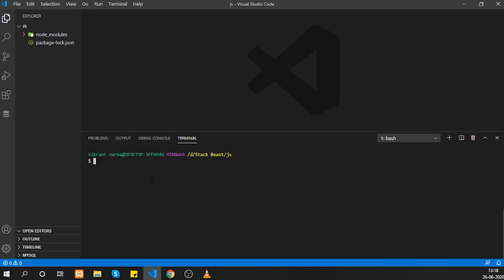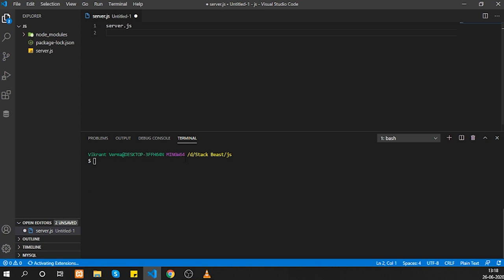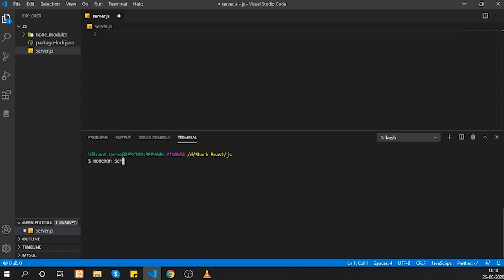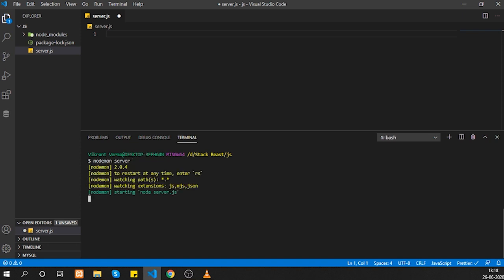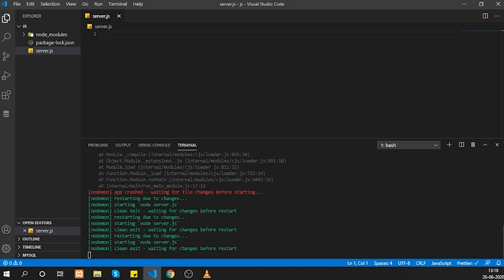Nodemon is installed. Now let's create a new file — press Ctrl+N and name it 'server.js'. To use nodemon, run 'nodemon' and specify the file name without the extension. As you can see, whenever I hit Ctrl+S it restarts the server automatically, so we don't need to manually restart it after each change.